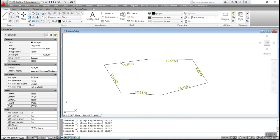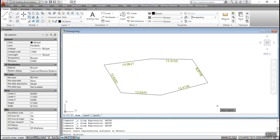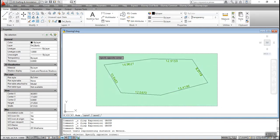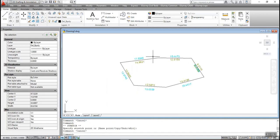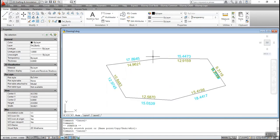The SM to SF command is used to convert text representing square meter to square yard units. To execute the command, type SM to SF at the command prompt and select the entities in square meter. The distance in the selected entities will be converted to square yard units.